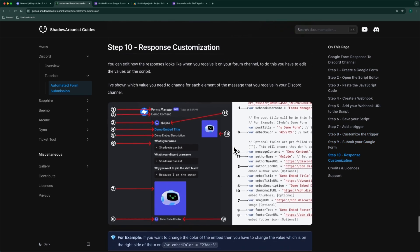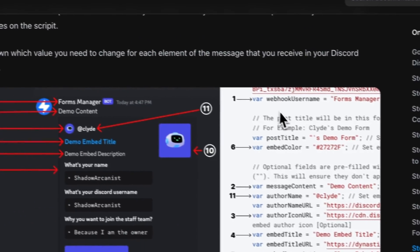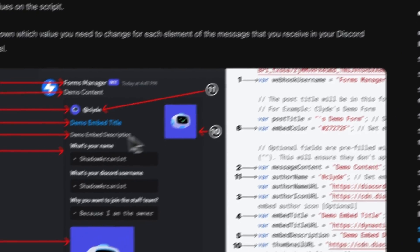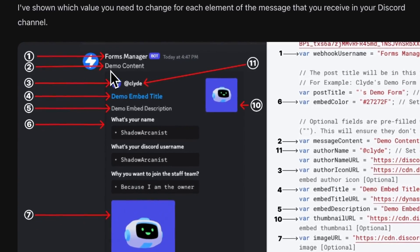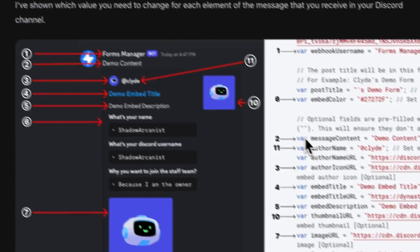On our guide, we have mentioned which value you have to change for each element on the form response, and we have given the link to this guide in the description. Thank you.